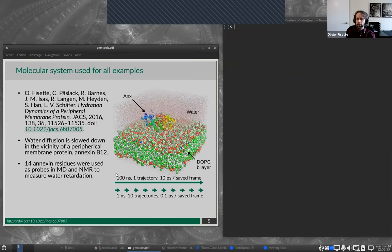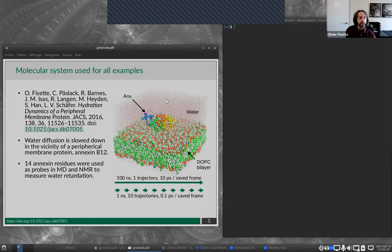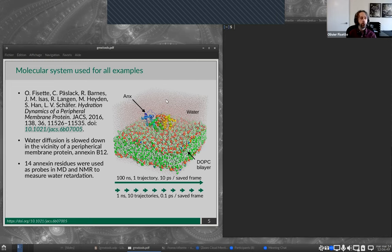In all the examples today, I will be using data from a research paper I published with colleagues in Germany, where we were studying a peripheral membrane protein called annexin. Annexin sits on top of a DOPC bilayer — this is an MD simulation system, so we also have water: a DOPC bilayer, a protein on top, everything inside a big box of water. We were interested in water diffusion and how it is slowed down near membrane proteins and bilayers. It was a joint analysis using both MD and NMR spectroscopy, where 14 annexin residues were replaced by probes that could measure water retardation.